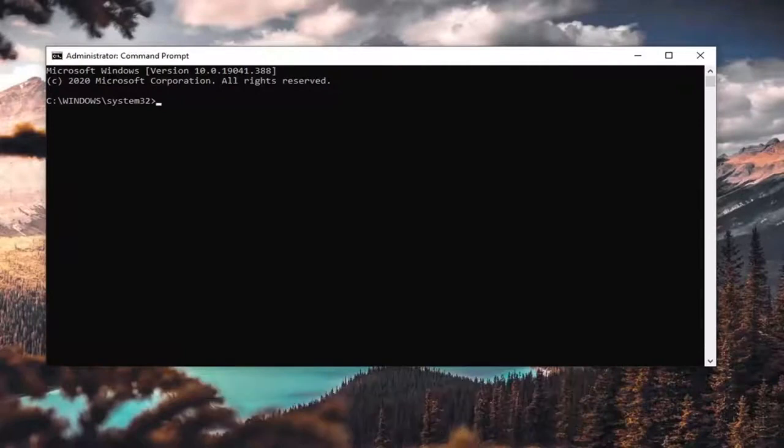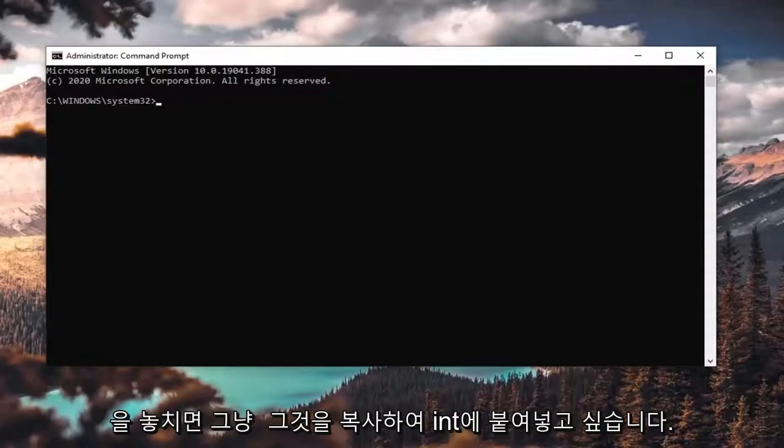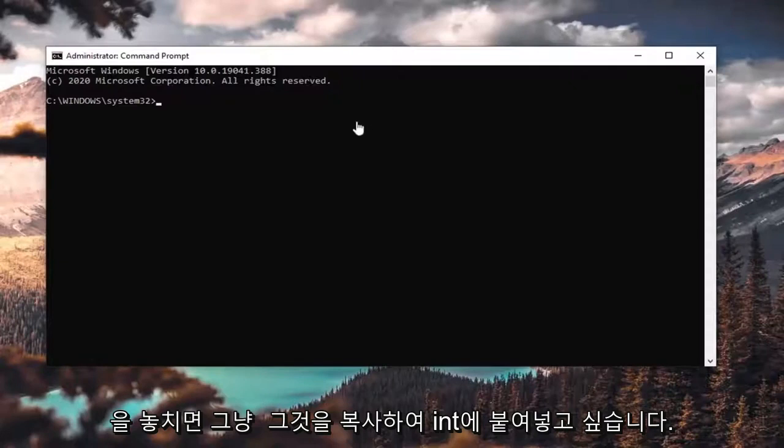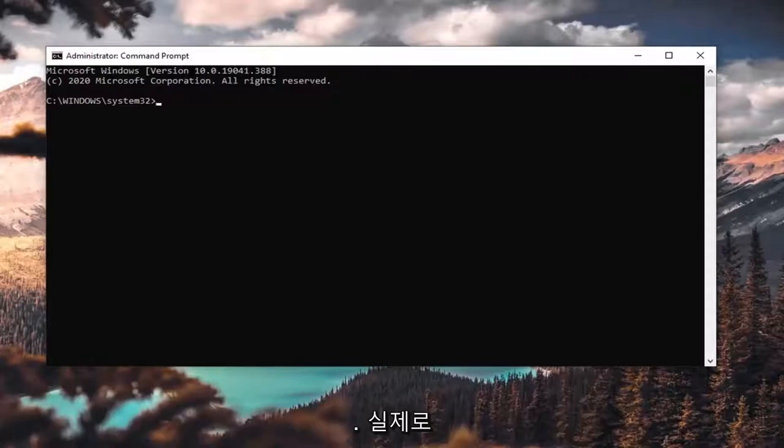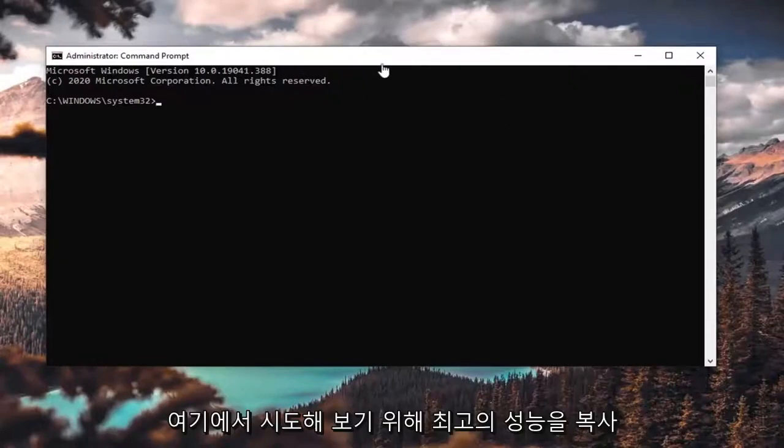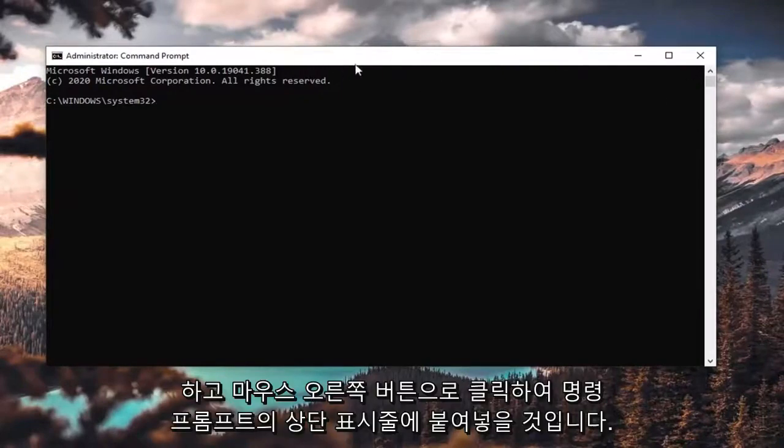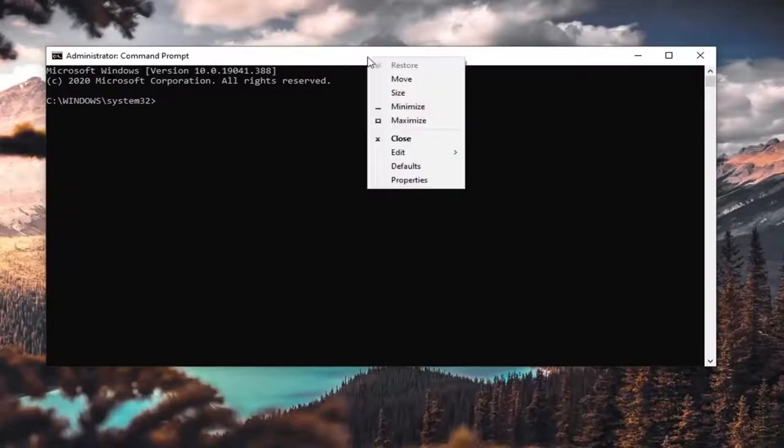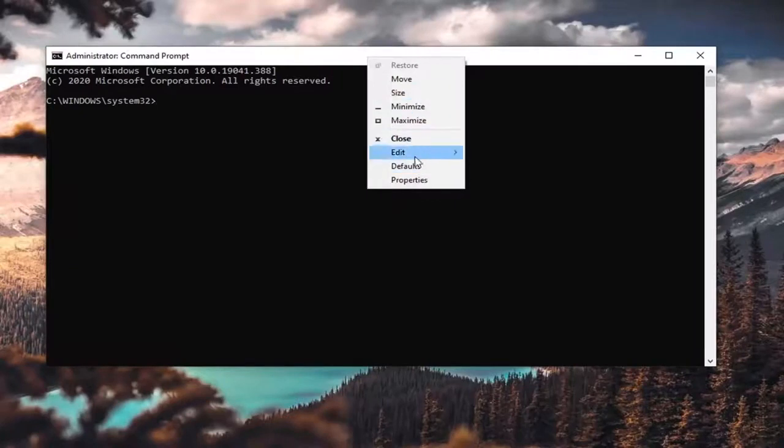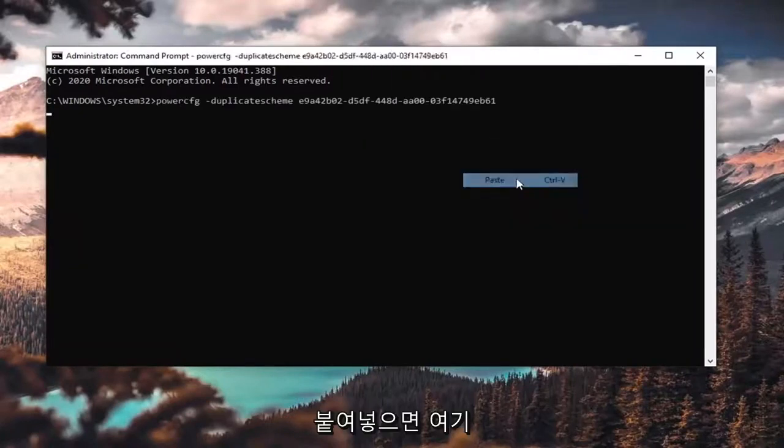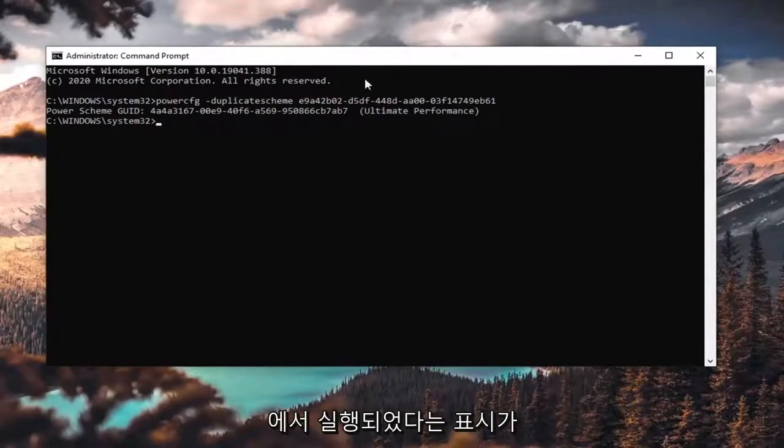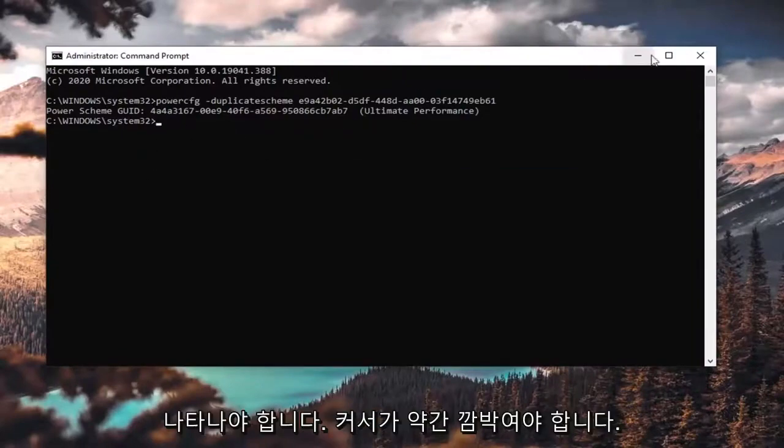If you're missing high performance, you just want to copy that and paste it into the command prompt here. I'm actually going to copy the ultimate performance one just to give it a try here, and then I'm going to paste it into the top bar of the command prompt by right-clicking on it, selecting Edit, and then pasting it in. It should show that it has run here with a little blinking cursor.